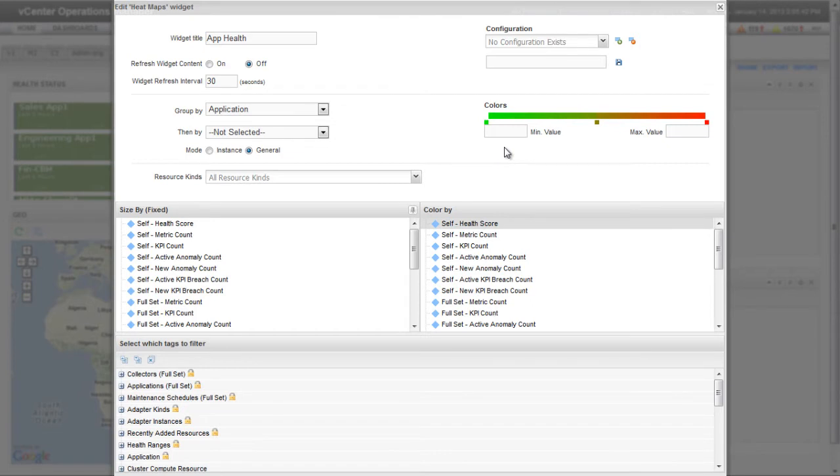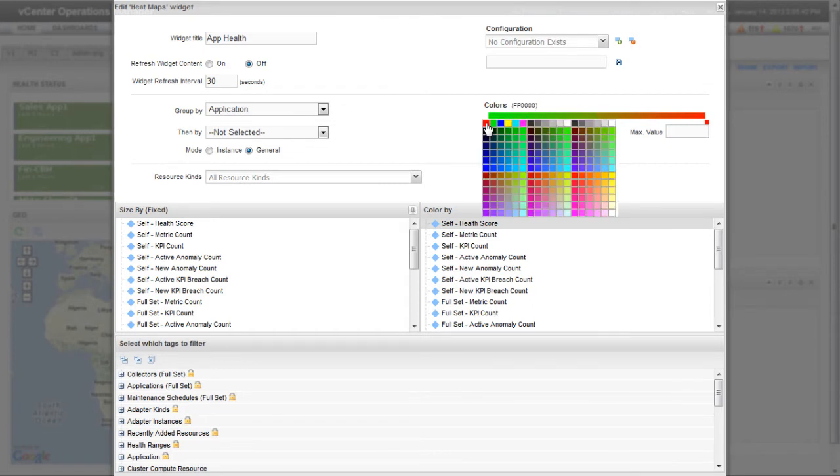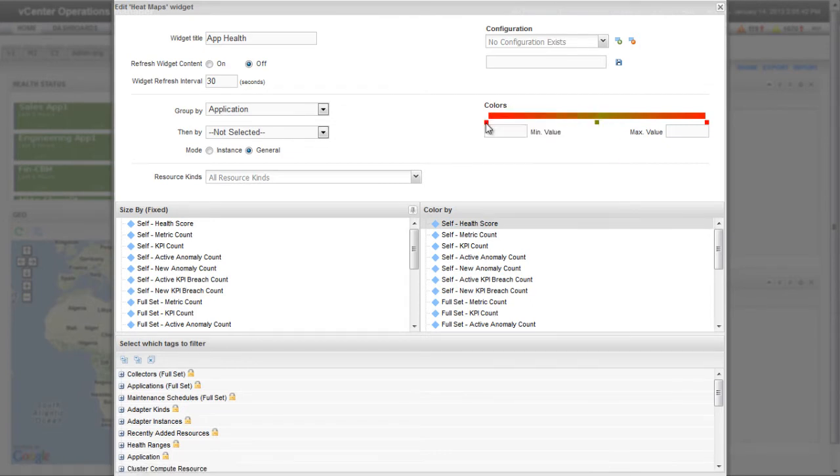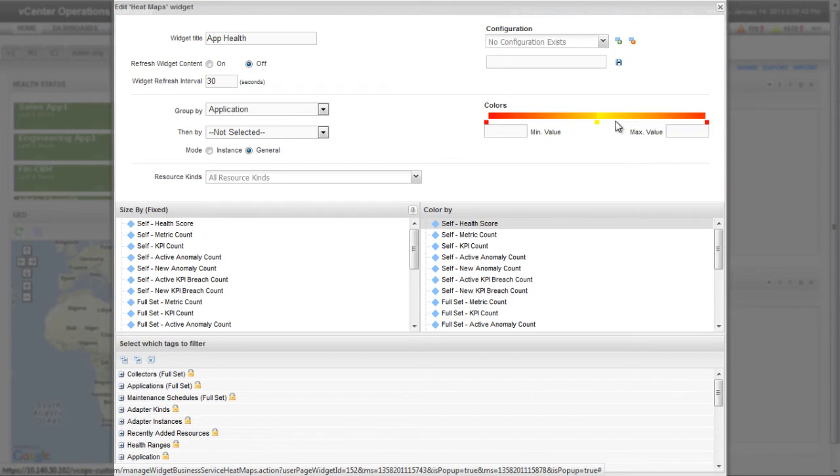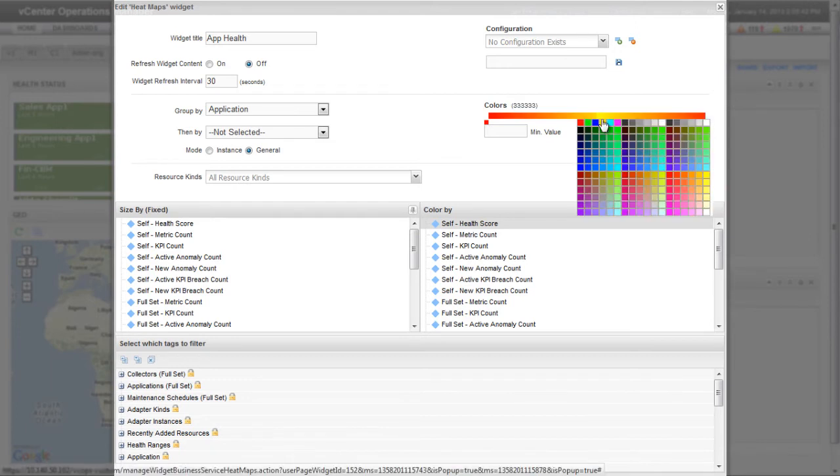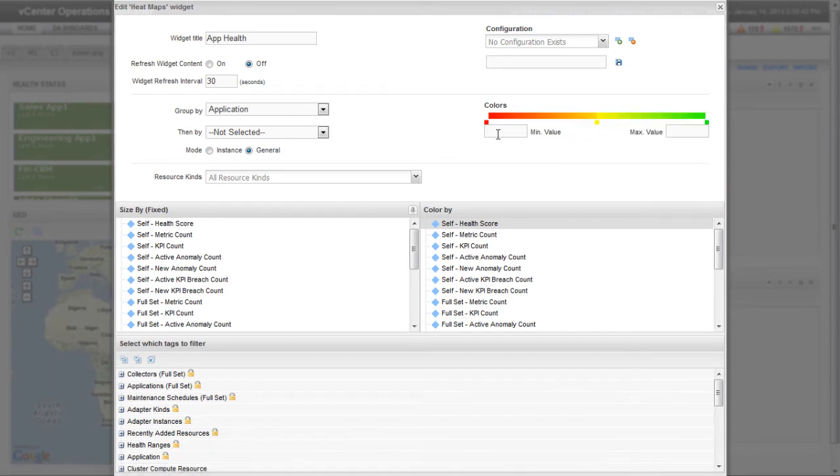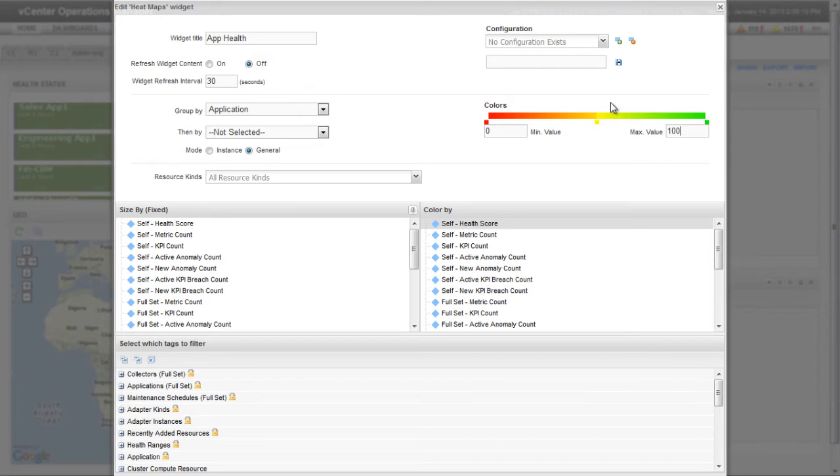Here, I'm changing the colors for the heatmap. You can choose colors from an extensive color palette. Because the health score range is from 0 to 100, I'm setting the minimum value to 0 and the maximum value to 100. You could also let vCenter Operations Manager select the range or determine what the range is by what it finds.